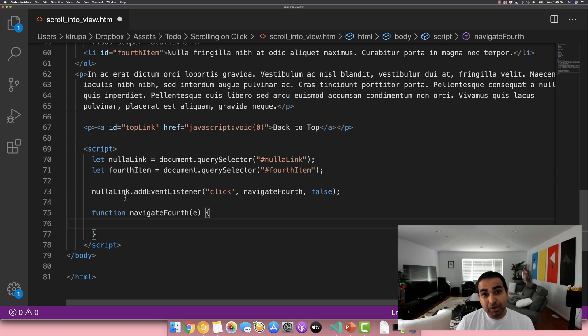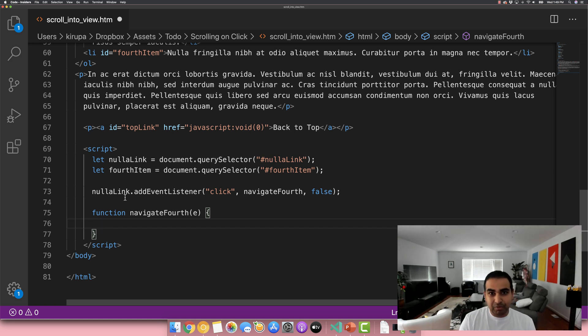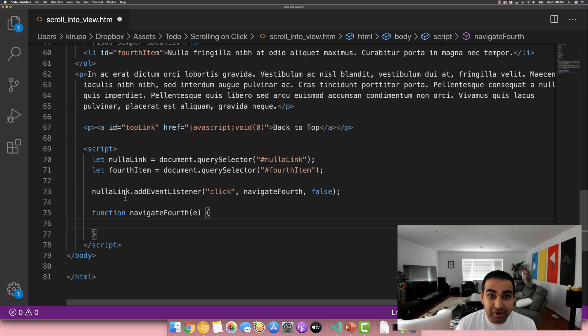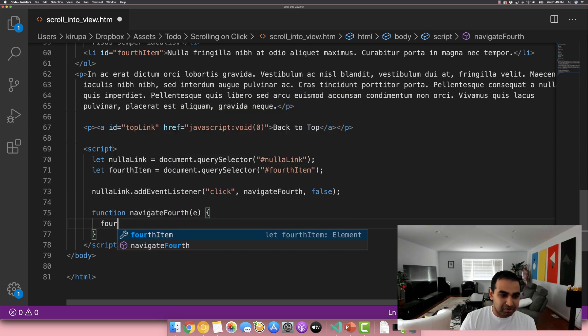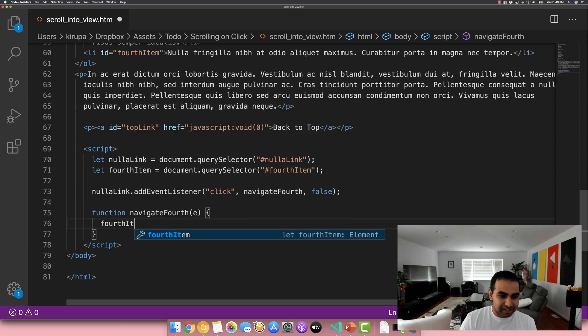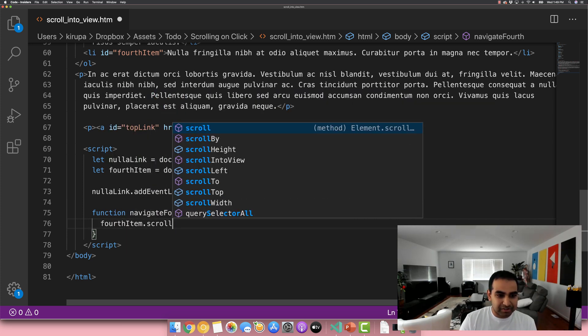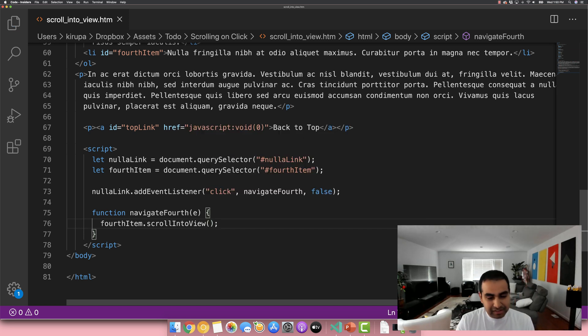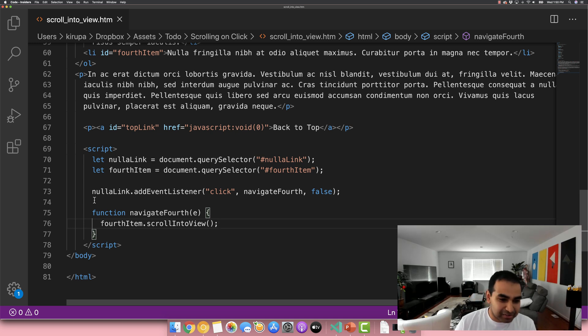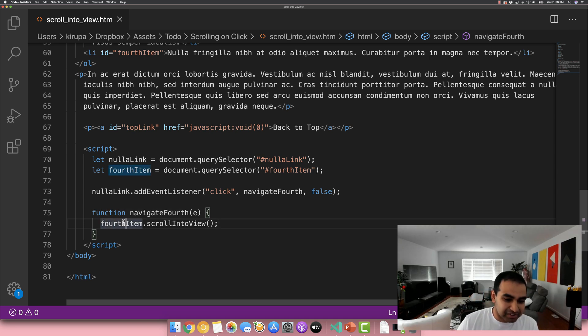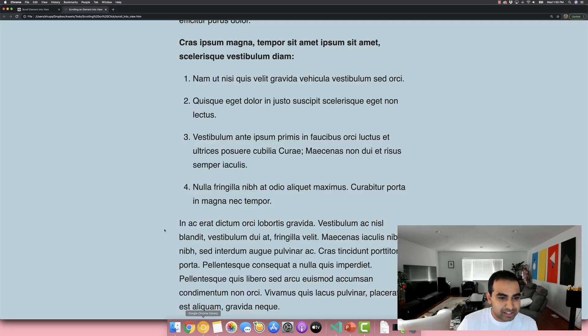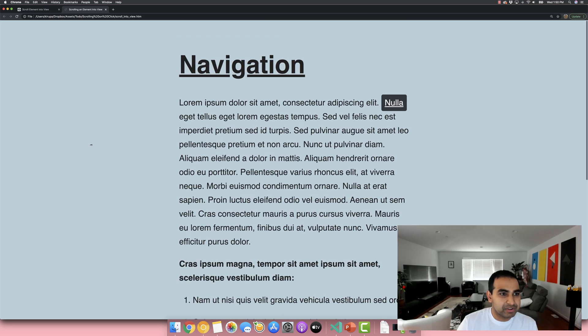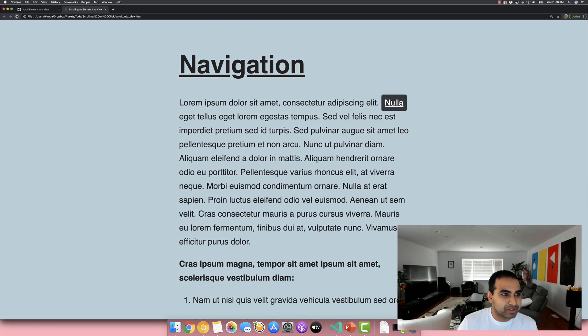And the way we do that is by using the scroll into view API. And the way this API works is you use the element you want to go into and you call scroll into view on that element. So I'm going to do fourth item dot scroll into view. And autocomplete will help you here. And if I just do this, that will pretty much get me to scroll the fourth item into view. Let me save the page. Let's take a look at how this works right now. Let me reload to make sure everything is good. And I'm going to click nulla.